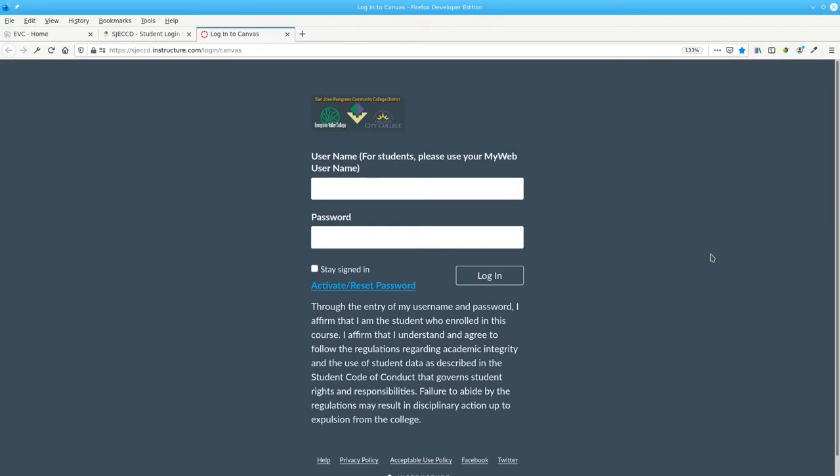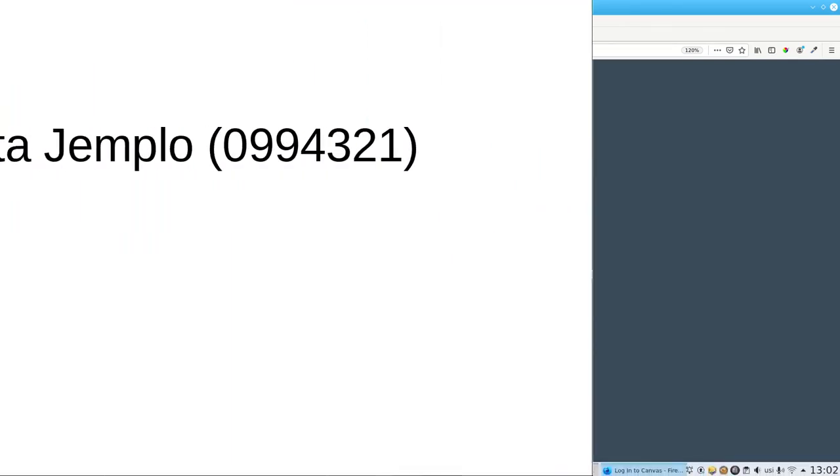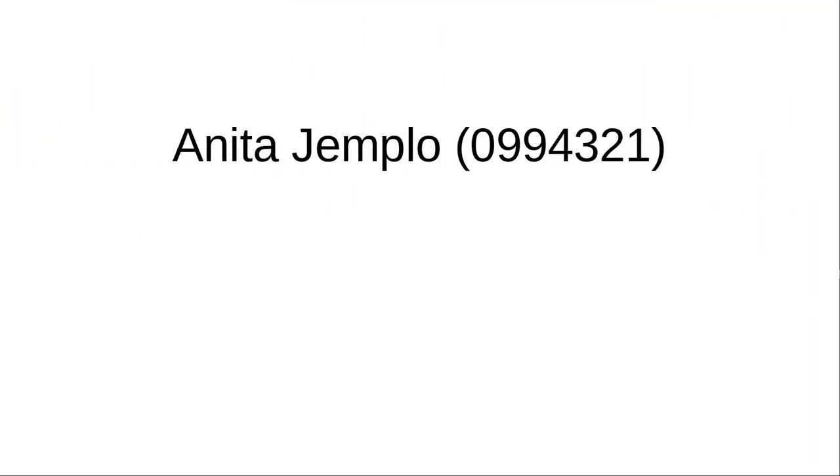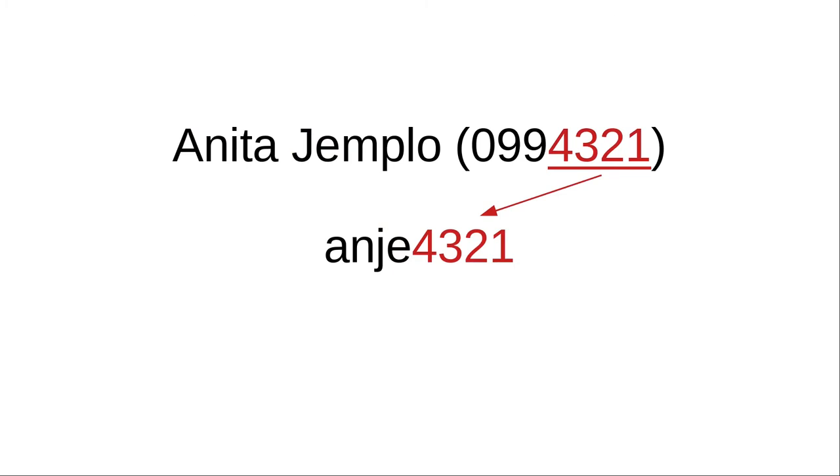If this is your first time in Canvas, you'll have to activate your password. Enter your MyWeb username. That's the first two letters of your first name, the first two letters of your last name, and the last four digits of your student ID number.